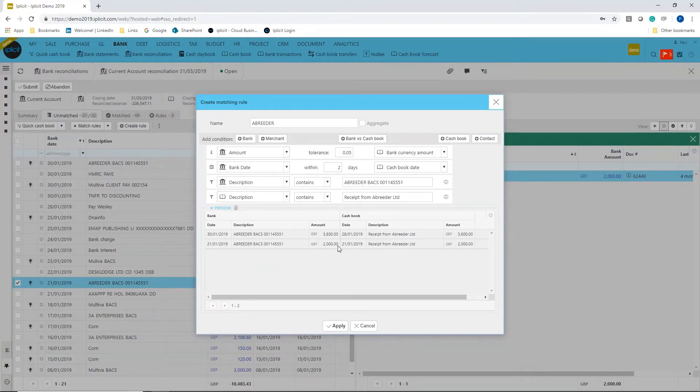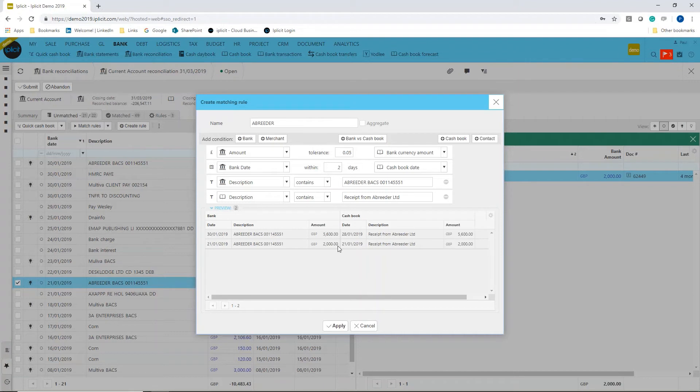the following items as well. A bit like in Outlook—if you've ever set a rule in Outlook with your inbox, you'd say if I get this email from this person with this reference, put it into this folder. This is kind of doing the same thing. It will create a rule and then